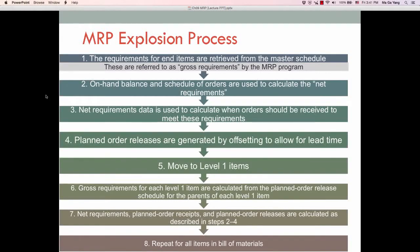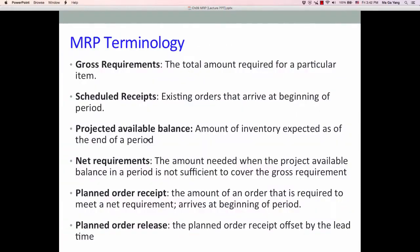This slide shows the MRP explosion process. Instead of going through it conceptually, I will explain this process through actual problems. These are MRP terminologies you need to know, but those terminologies also appear in the actual problems, so I will cover them through the actual problems.